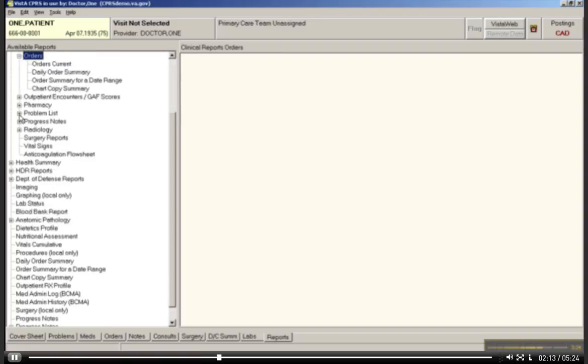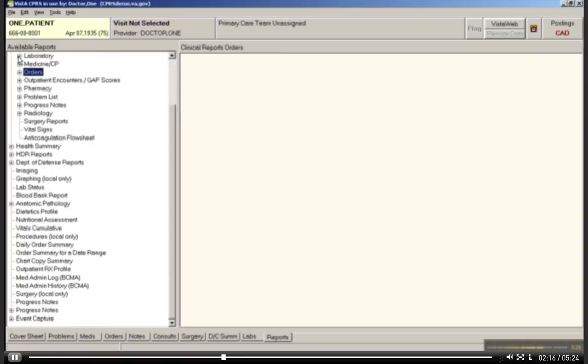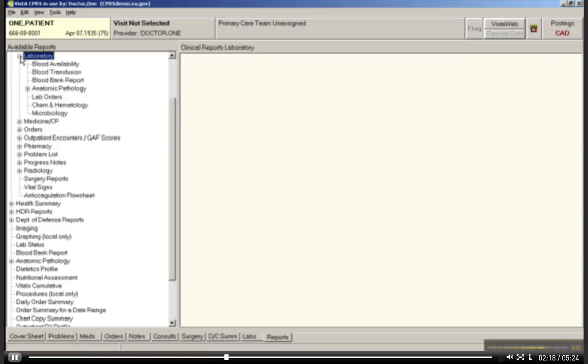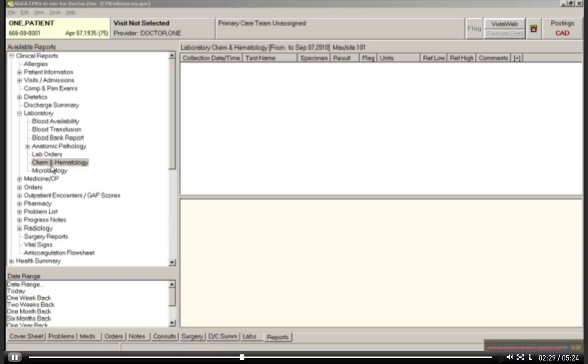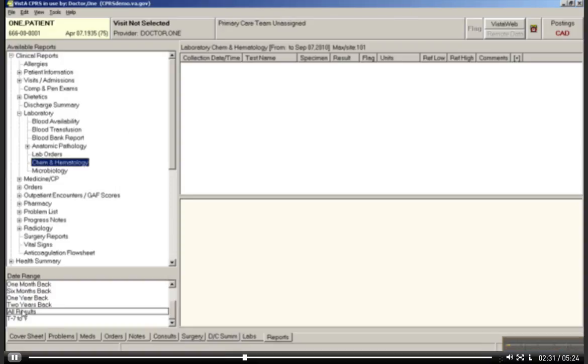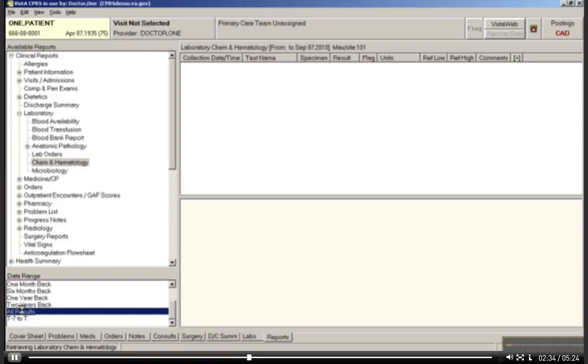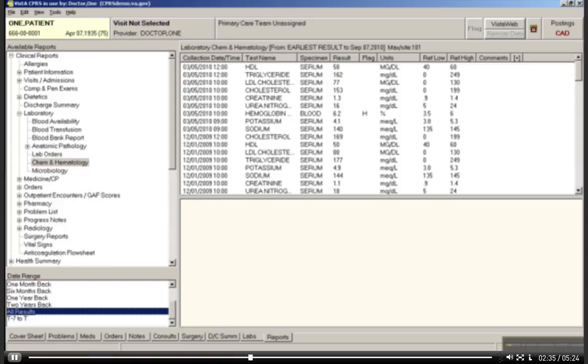But let's start with some lab orders, because that's a frequent request. Let's say, for example, that I wanted to look at my patient's chemistry and hematology results. You can see I've chosen chem and hematology. But if I look down here, let's just say all results just to see what comes up. And you can see in the bottom left-hand corner it says it's retrieving, and it has pulled up a boatload of results here, which is all well and good, except if you are working with a busy clinician and you want to focus the view.